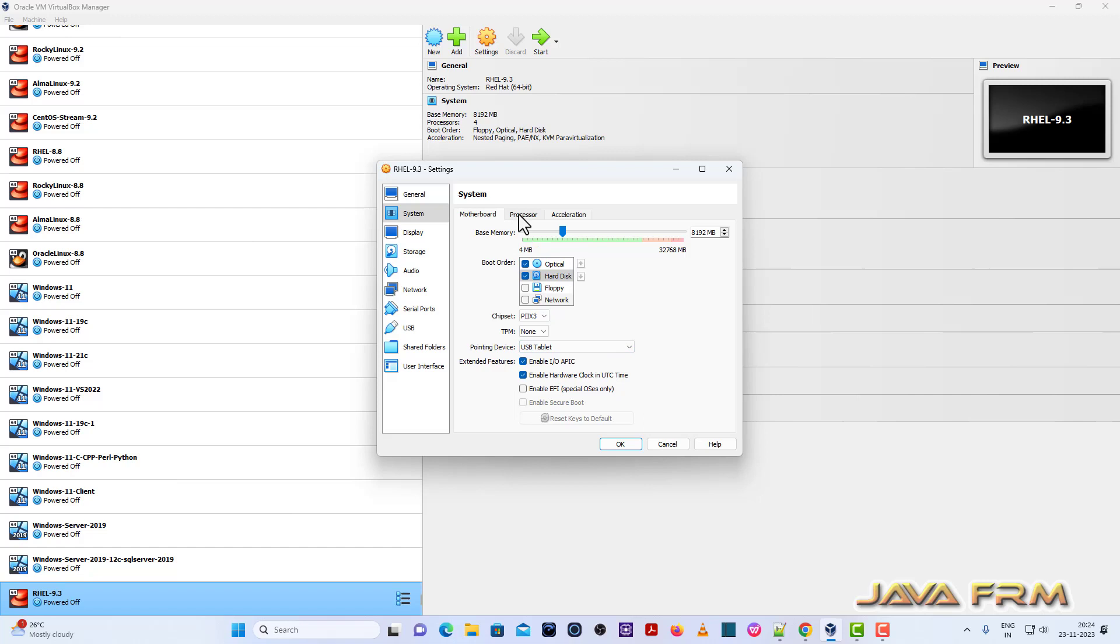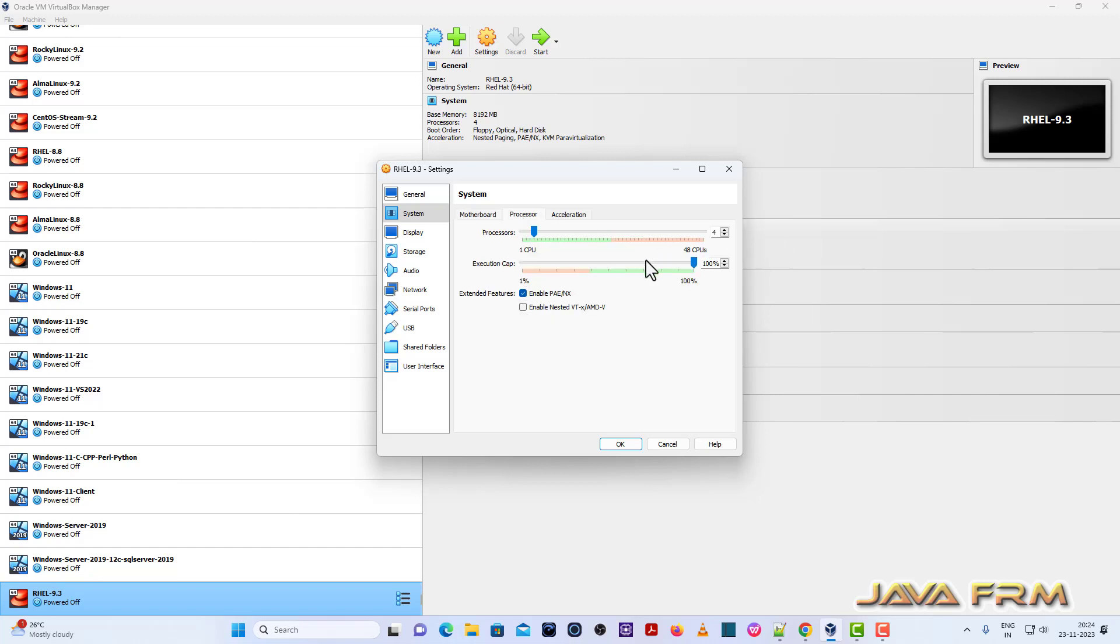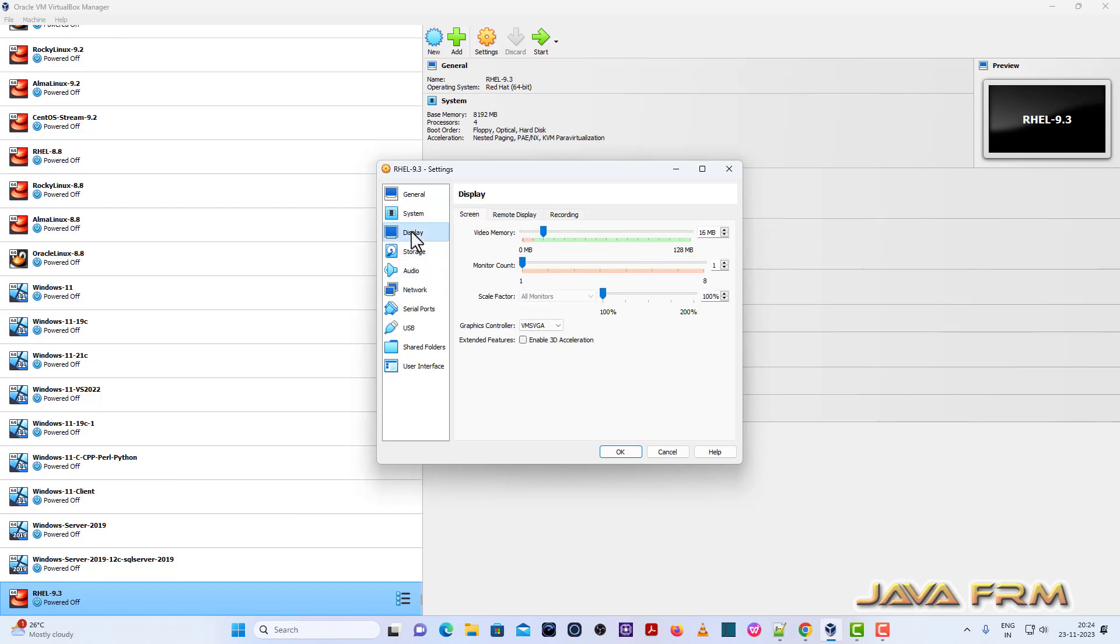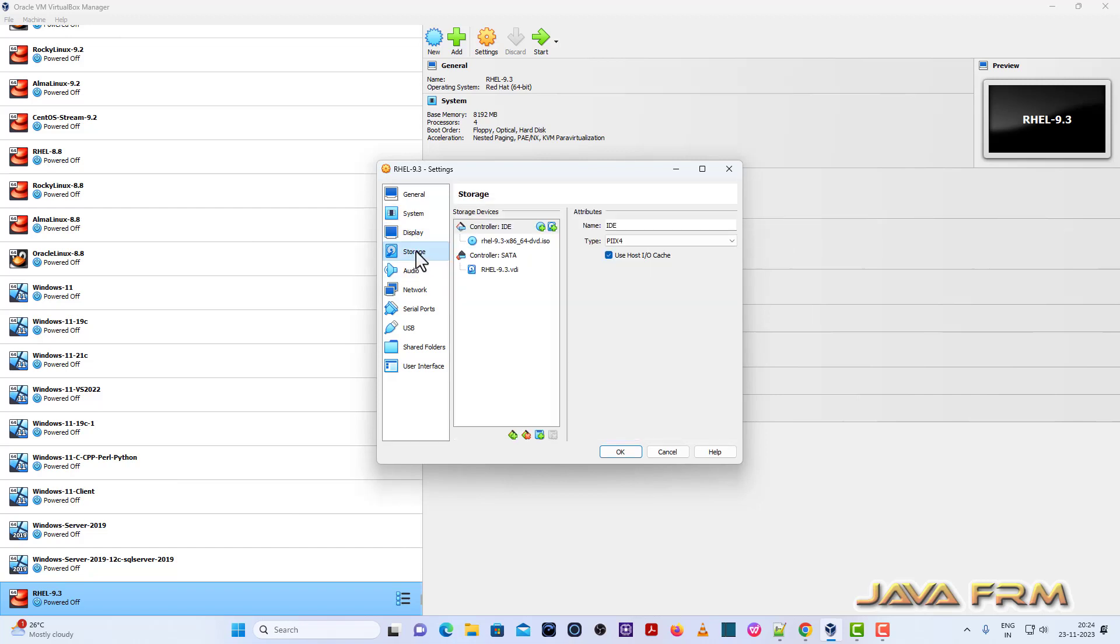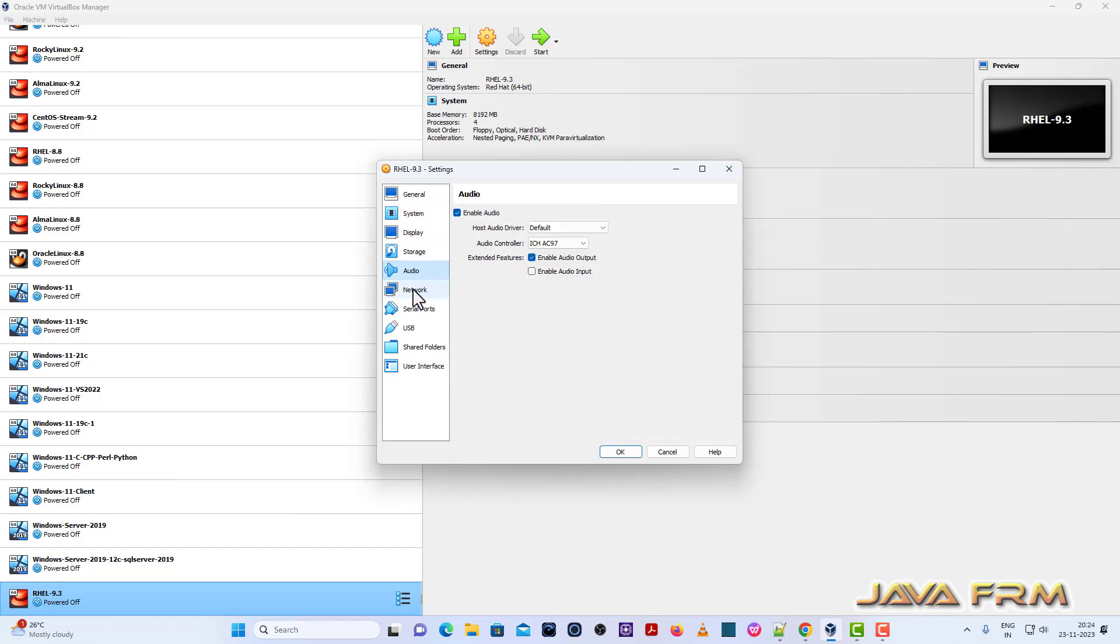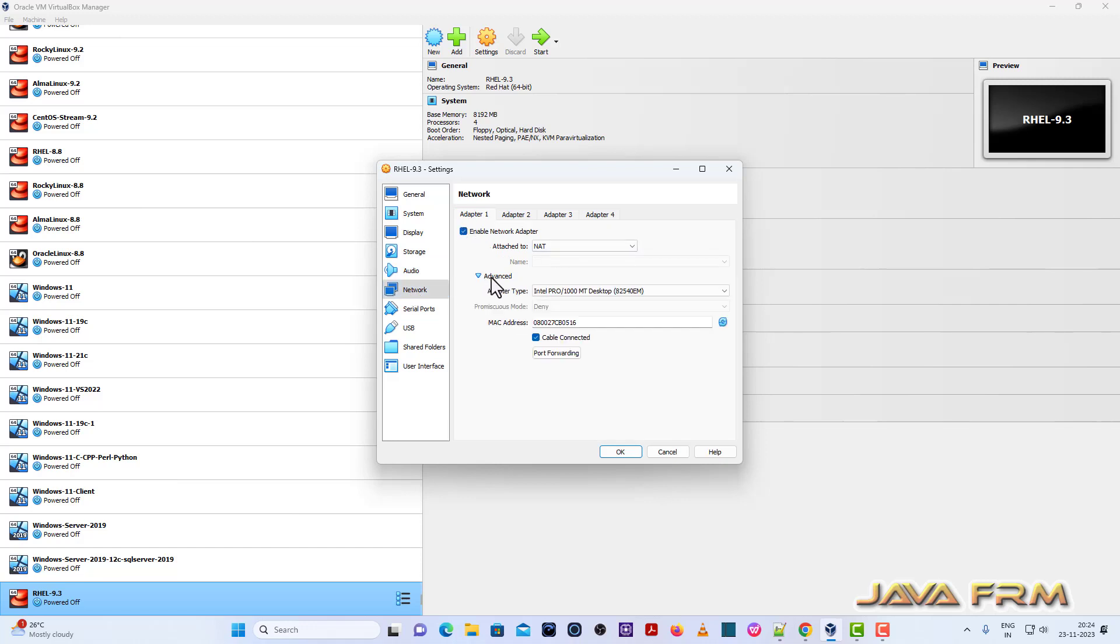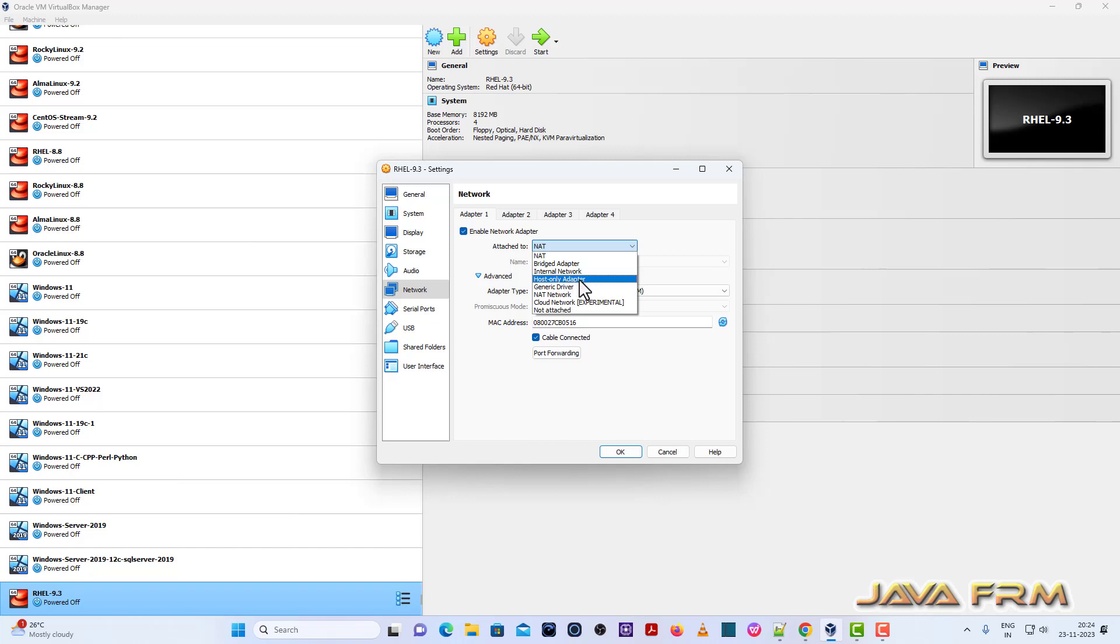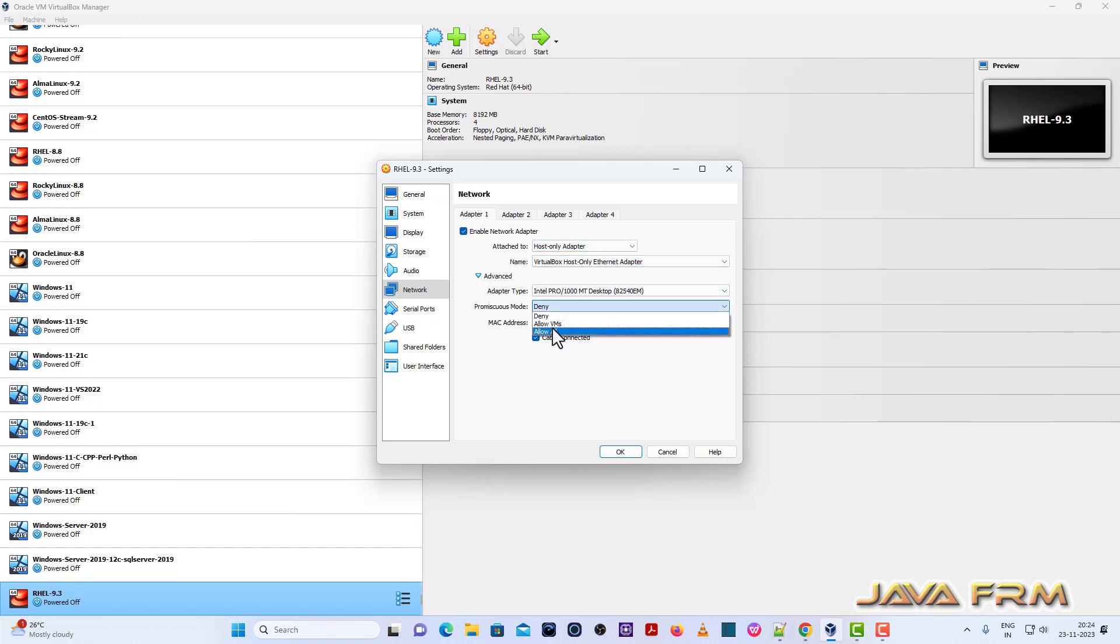Next, network. I'm going to use host only adapter, which means I'm going to install offline only. I'm not going to connect to the internet, so all installation will be offline.